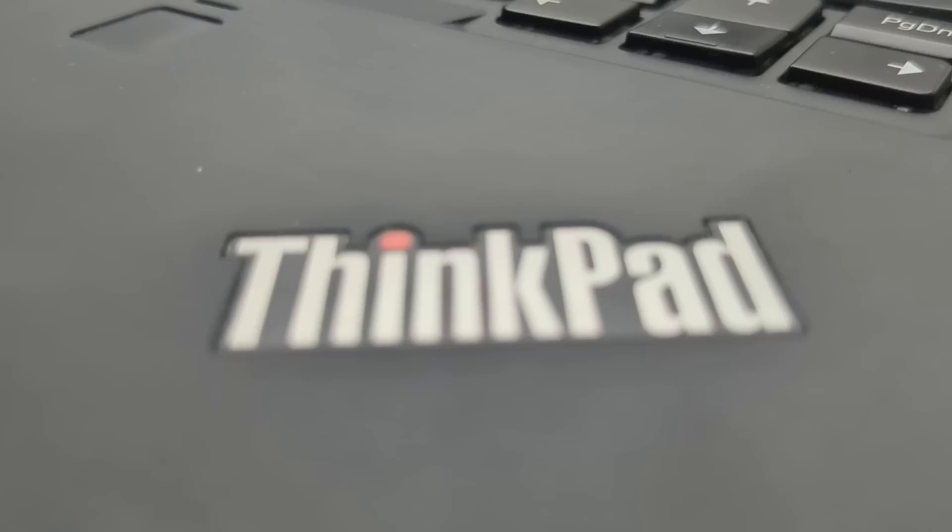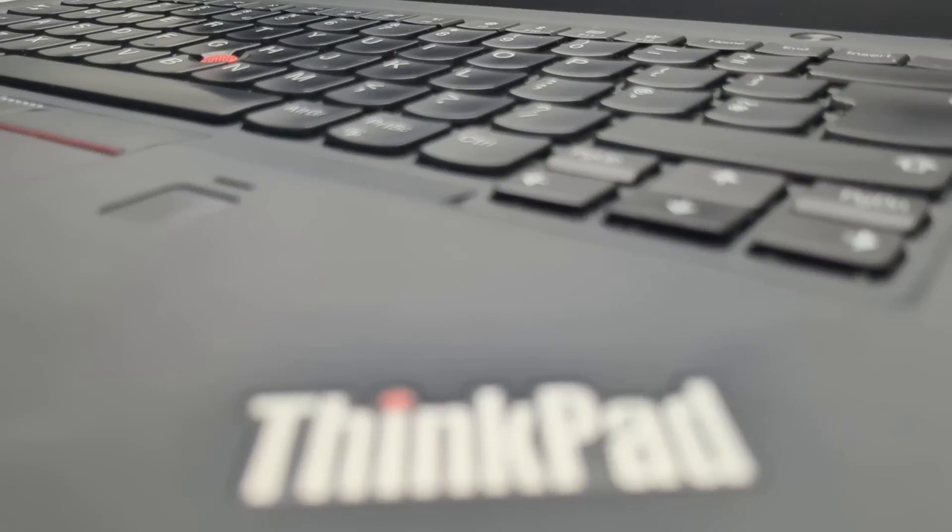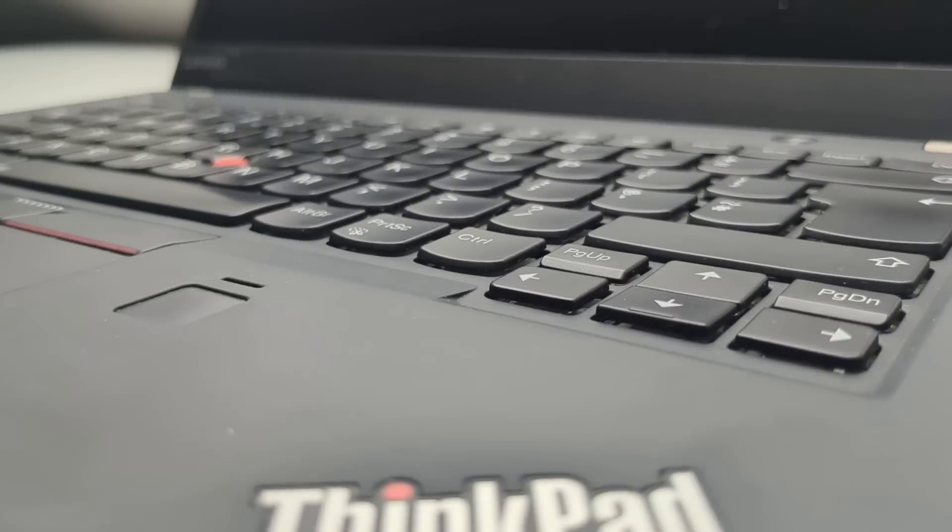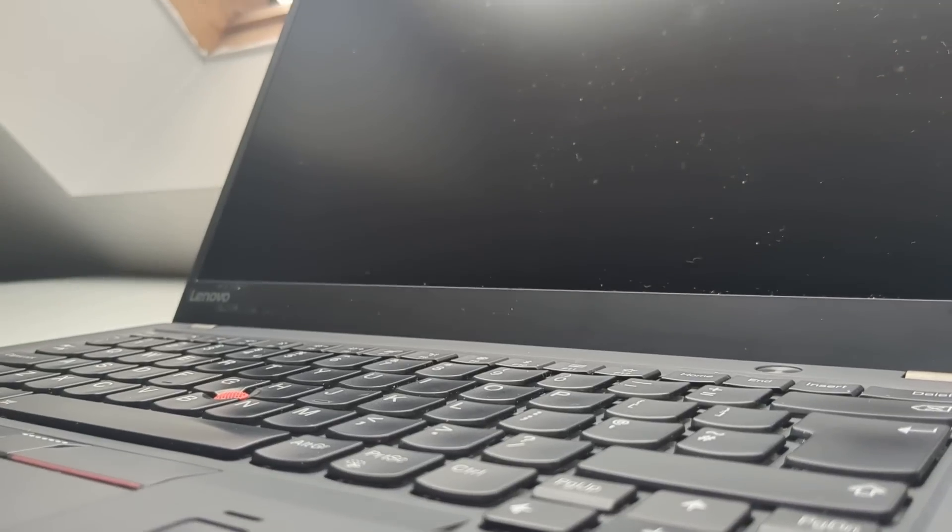These ThinkPads were cheap but a critical flaw is that they're missing SSDs. Still, for not much I can probably find reconditioned drives that will spring these laptops back to life. Let's turn them on to see if there are any other issues to account for.